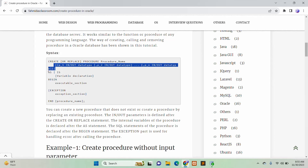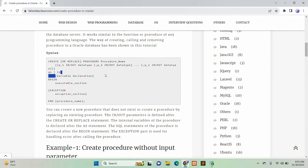Next, you use the AS or IS keyword, and this part is the variable declaration section for variables that will be internally used in the procedure. The procedure block then starts with the BEGIN keyword, followed by executable statements. If you want to implement exception handling, you add the EXCEPTION part, and this is the ending block of the procedure.